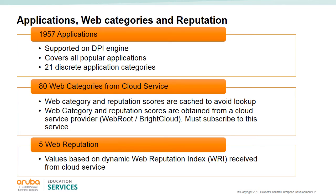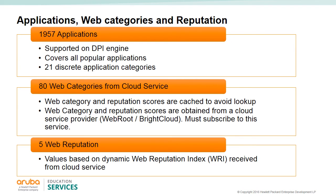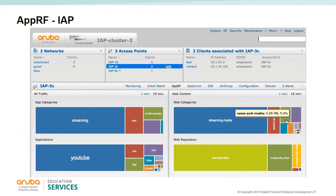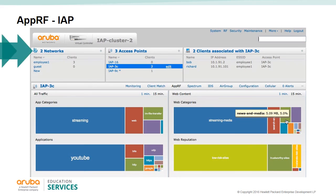Web enforcement leverages a cloud-hosted database which inspects millions of websites in real time and classifies them by functional category and reputation. This allows the IAPs to enforce granular policy actions. The web policy enforcement capabilities require the IAPs to have a web policy enforcement subscription.